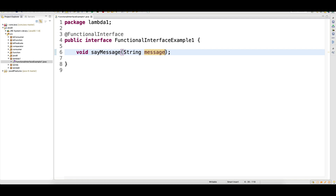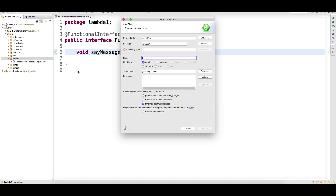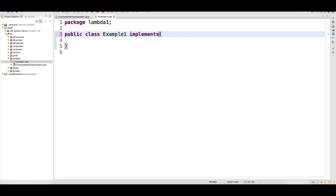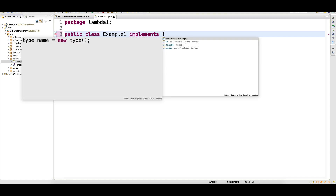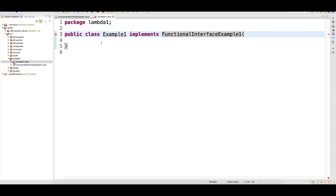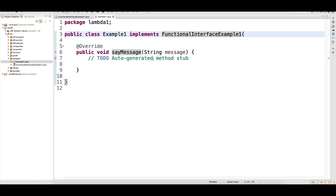Usually, what you do when you work with any interface — the old way before Java 8 — you would implement it and write the implementations. That is the old way of doing the task.